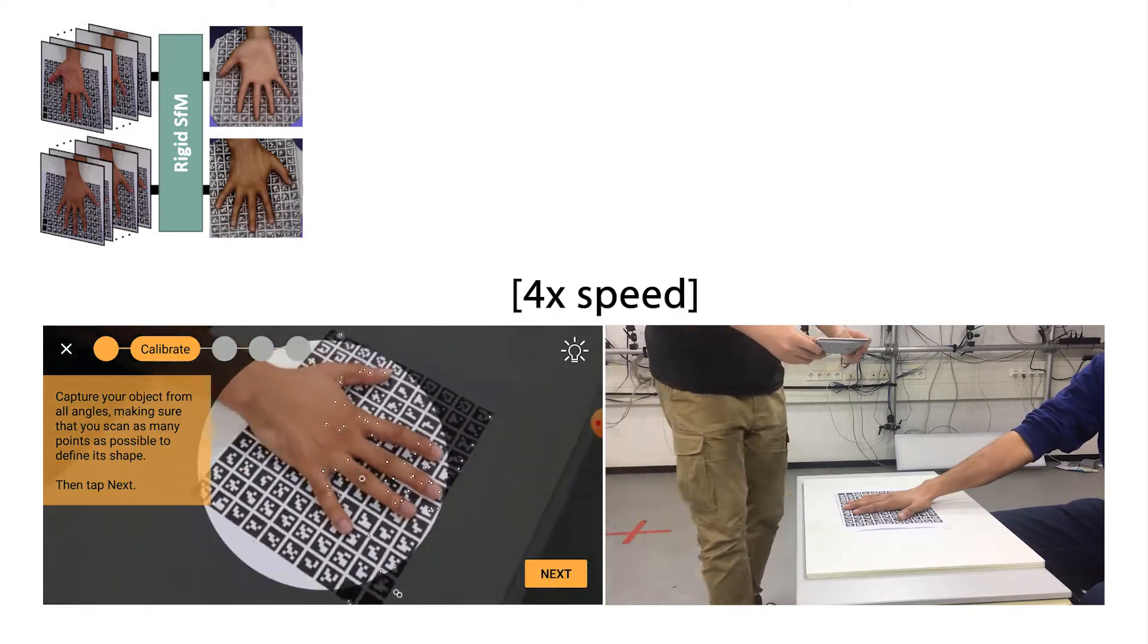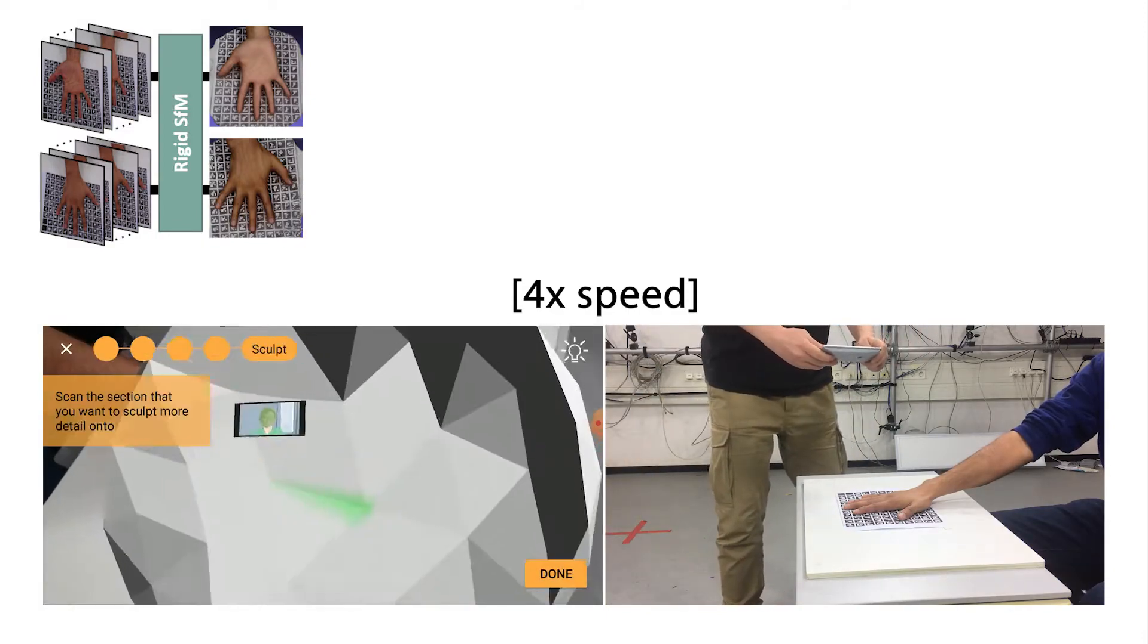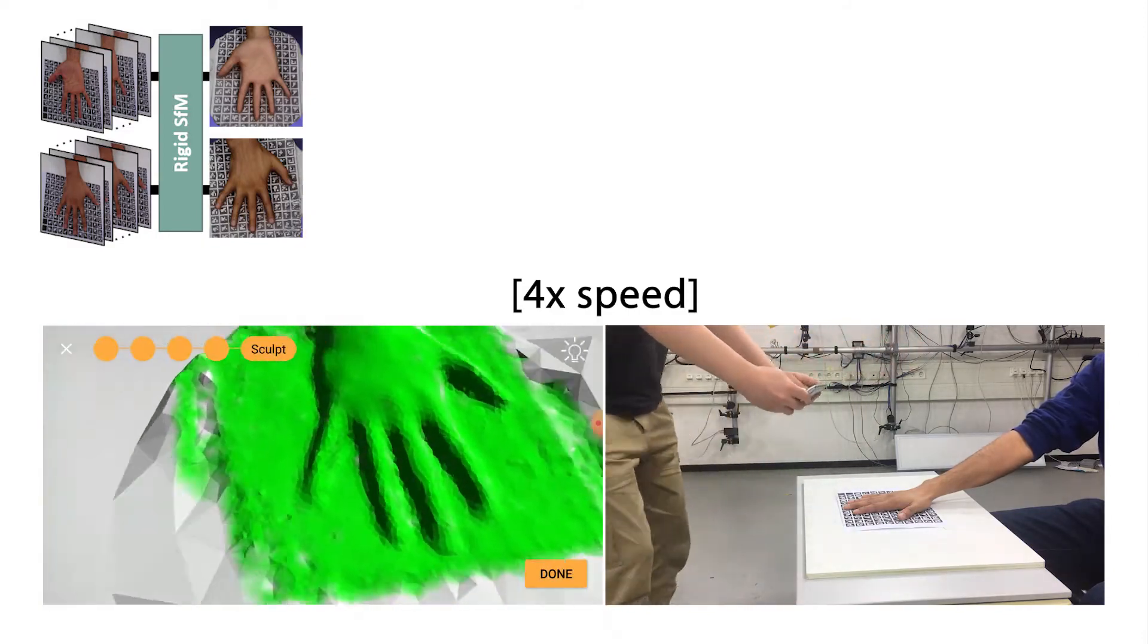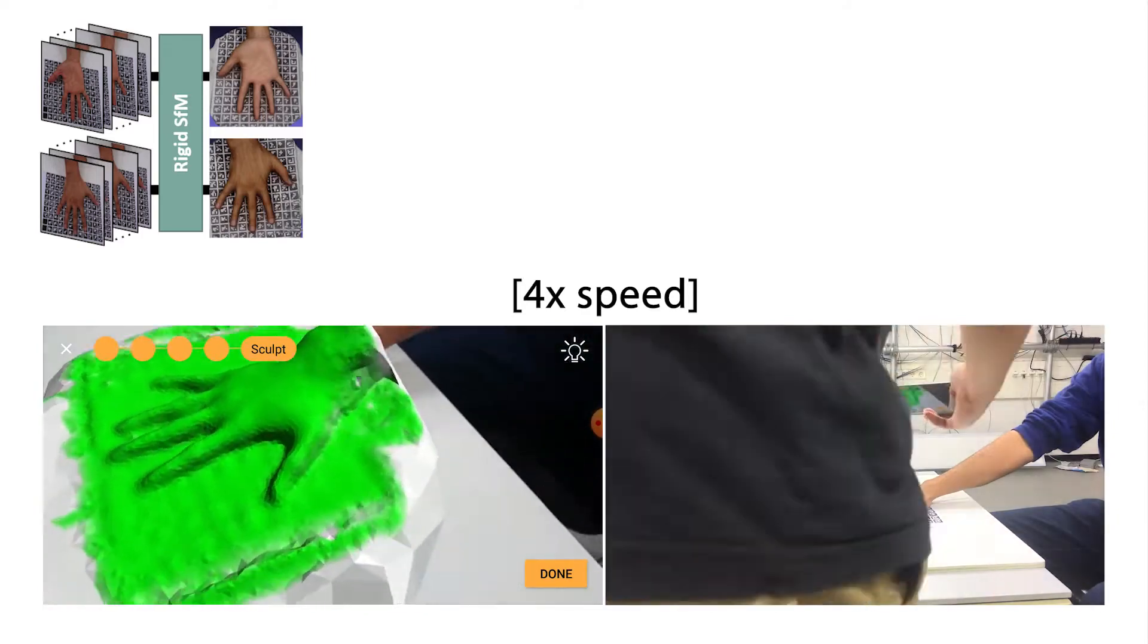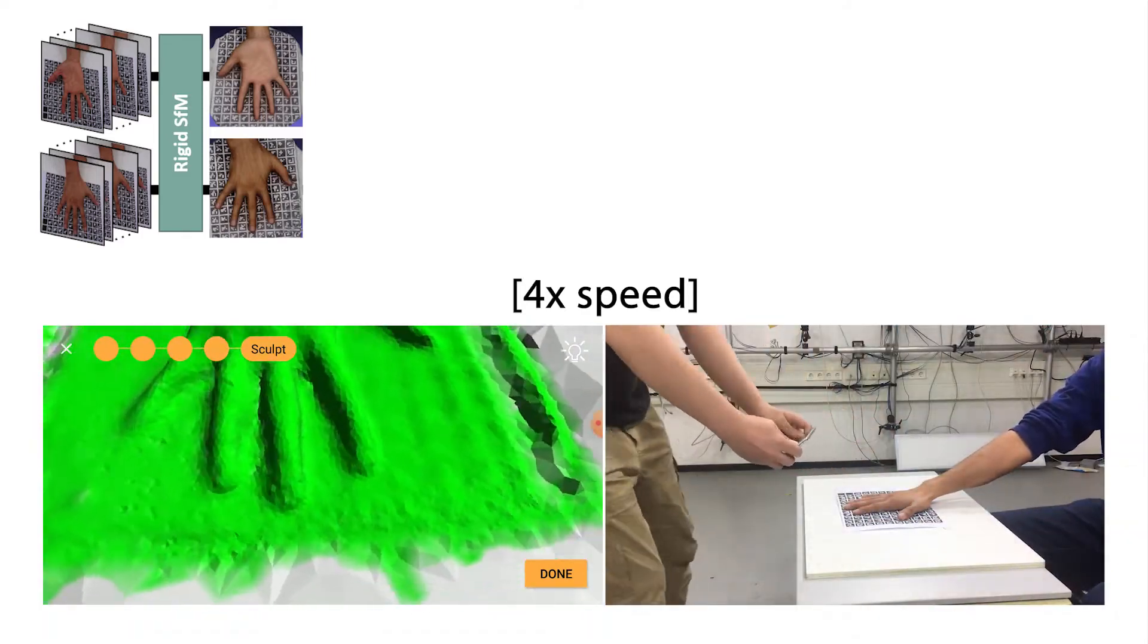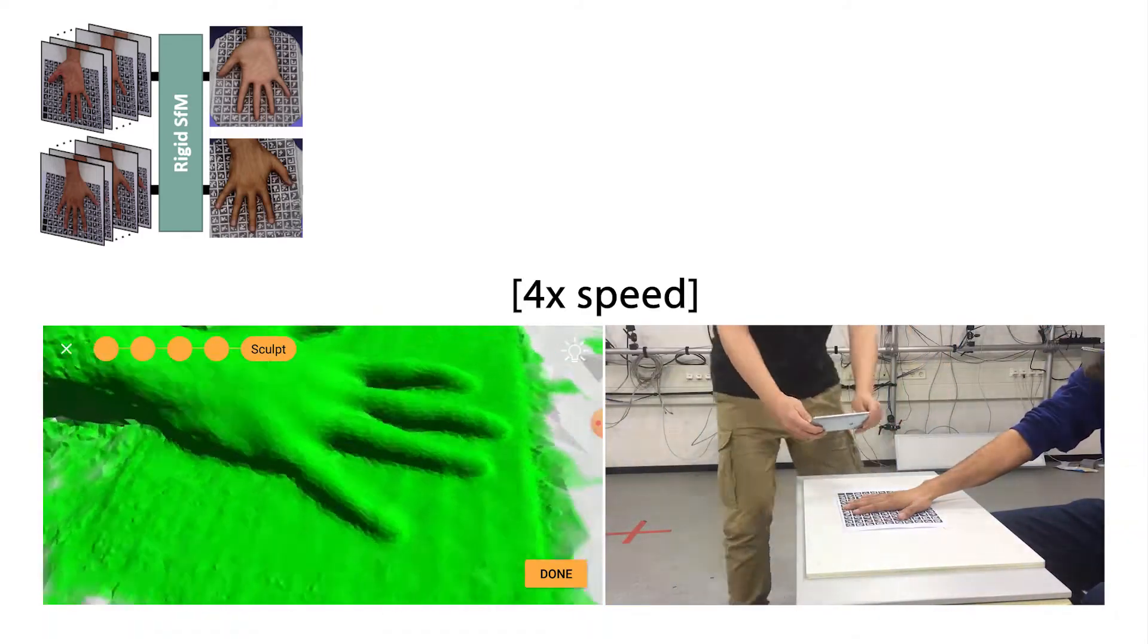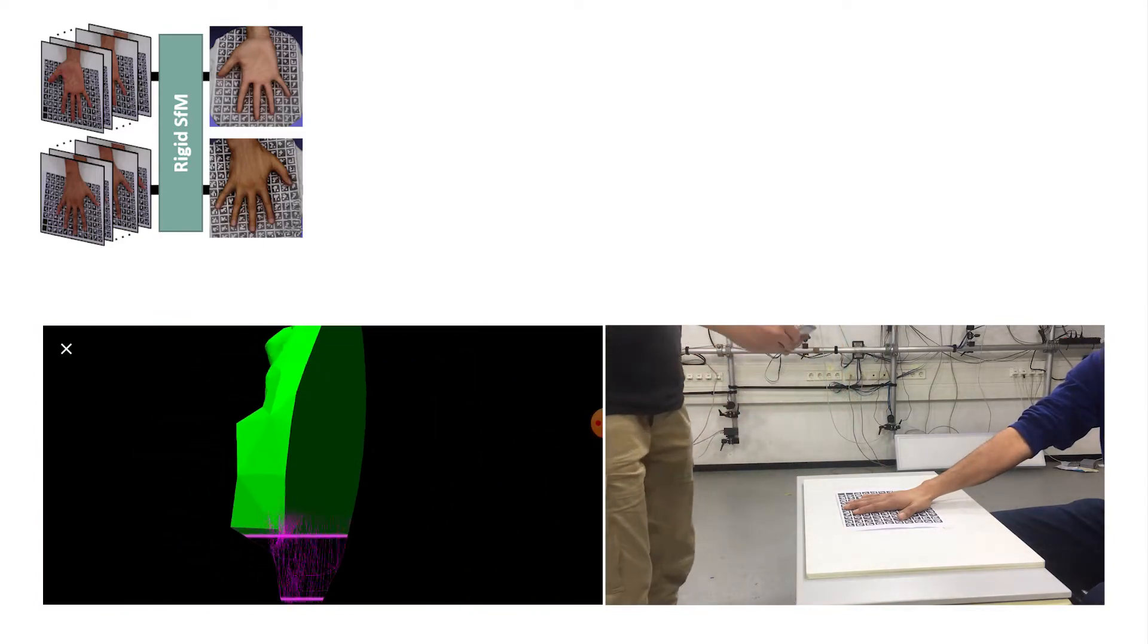In the following, we provide an overview of our hand texture acquisition procedure. To obtain a scanned mesh of the palm side and back side of the hand, we use Sony's 3D Creator app which runs live on a smartphone. It reconstructs the partial hand observations in 3D with a rigid structure from motion technique.